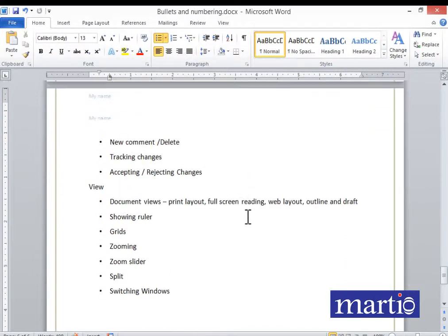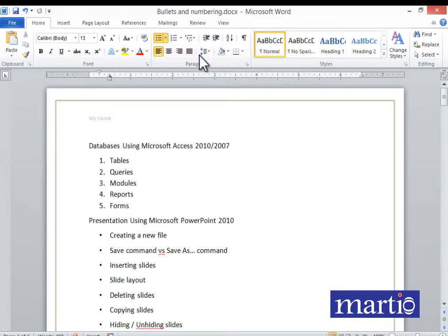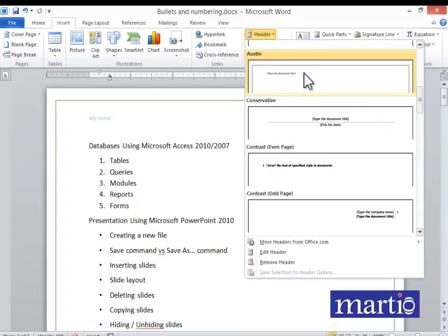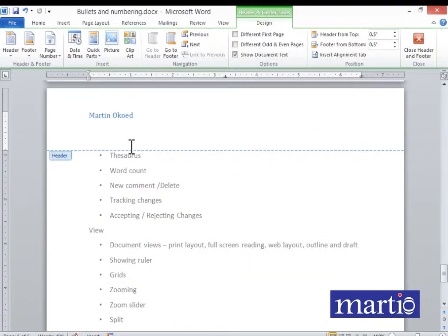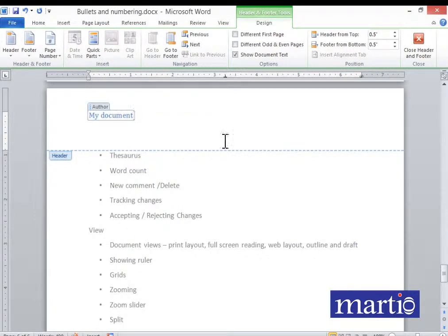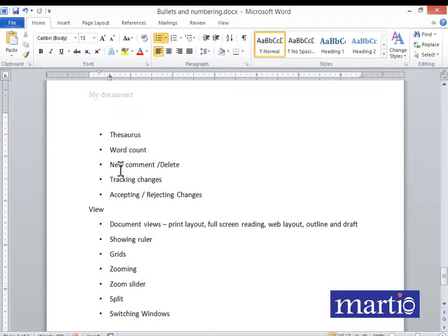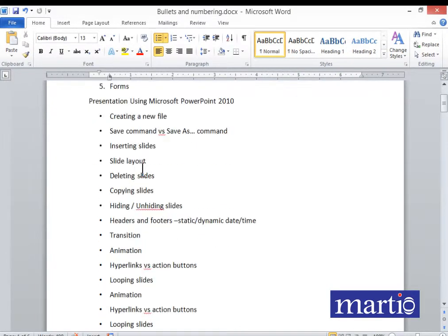There is something unique about some header styles — they come with a border. Let's pick another header style to see what happens. Let me pick the Grid style. Here we type 'My Document'. When we close the header, that text will appear in all pages.